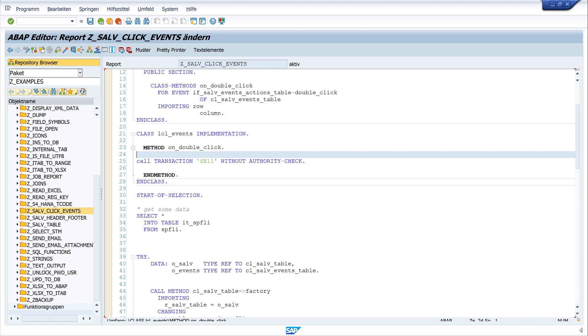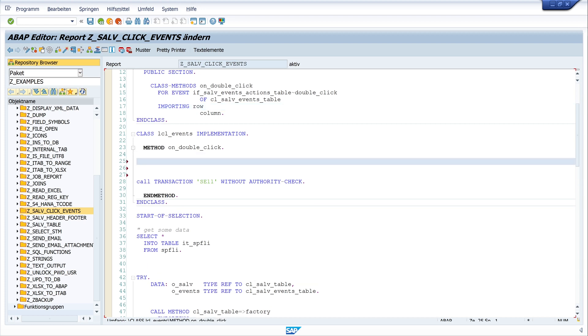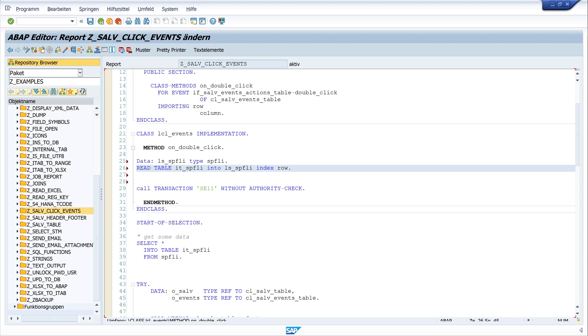And the next step is we want to read the data of the clicked row. And we know the index with the row number. And so we declare a local structure of the table SBFLY. So I write data ls_sbfly type sbfly. And now we read the internal table with the index of our row. So read table it_sbfly into ls_sbfly index row. So I write here a breakpoint again to check if the structure is filled with the data of our line.